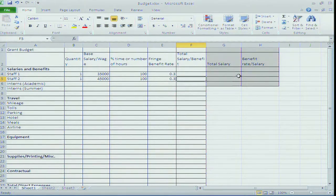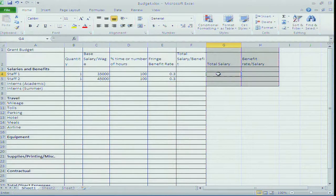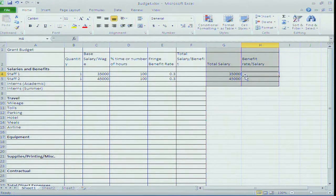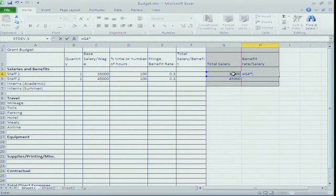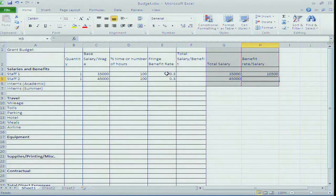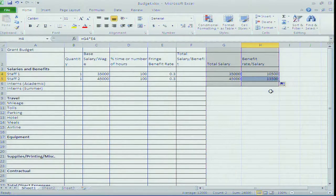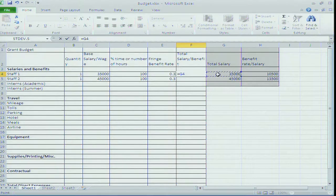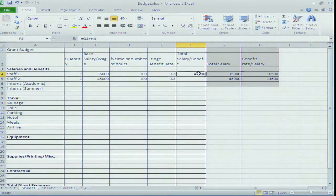To calculate total salary and benefits, I put sub-calculations in gray outside the main spreadsheet. The total salary for staff one is $35,000 and staff two is $45,000. For the benefit rate, I type equals total salary times fringe benefit rate - that gives $10,500 for employee one. I drag the formula down, and employee two comes to $13,500. Total salary plus benefits equals $45,500 and $58,500 respectively.